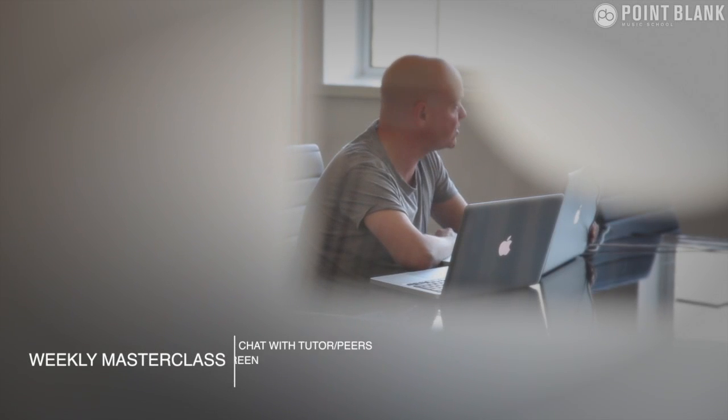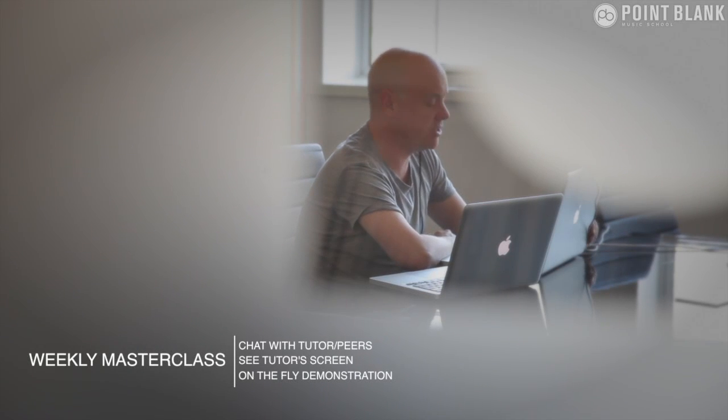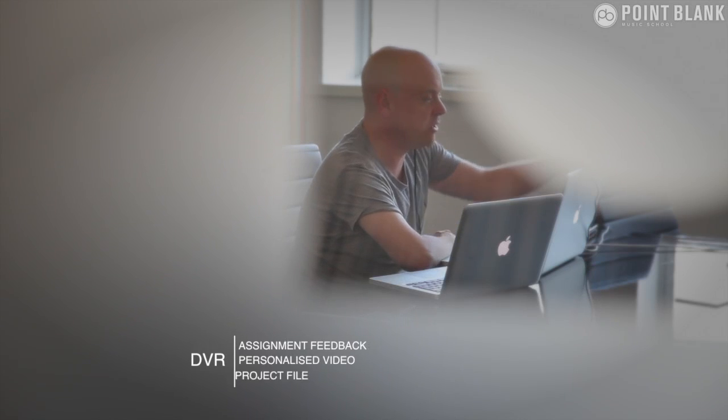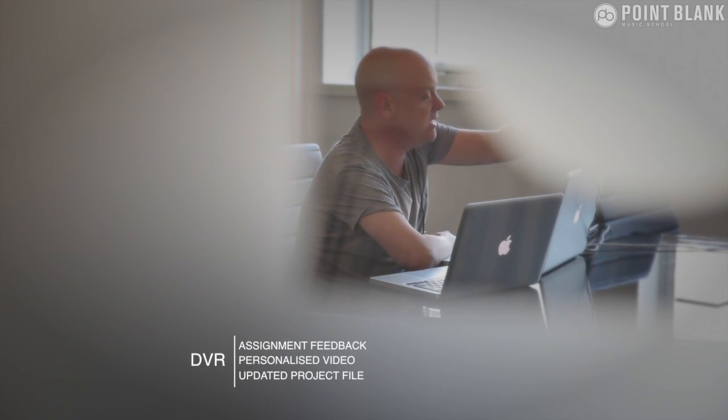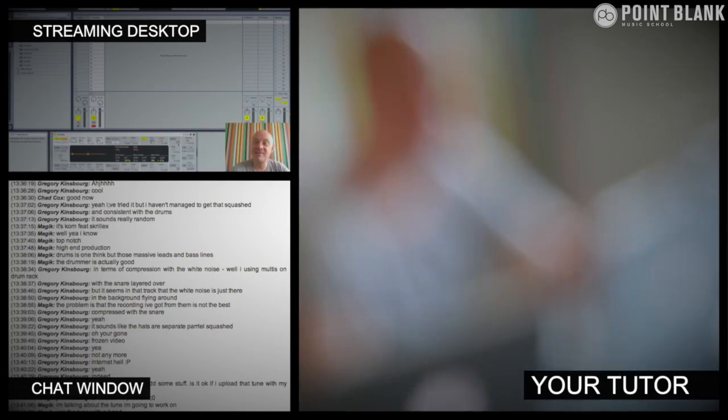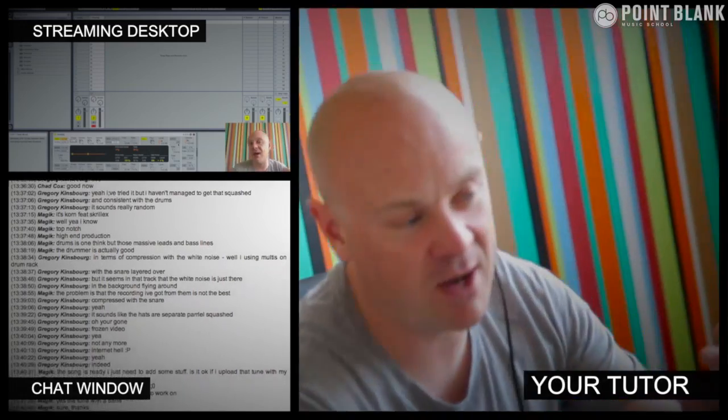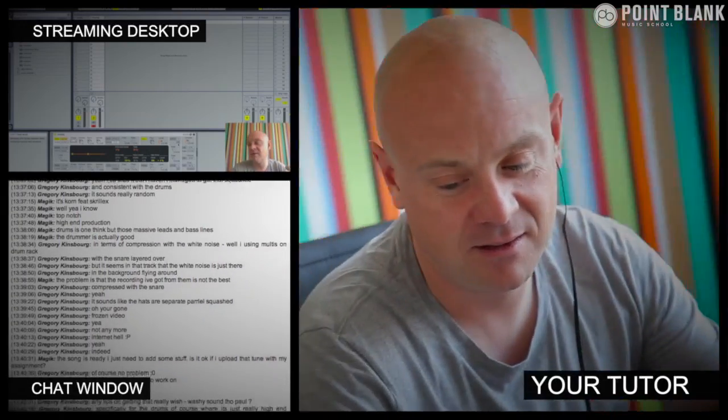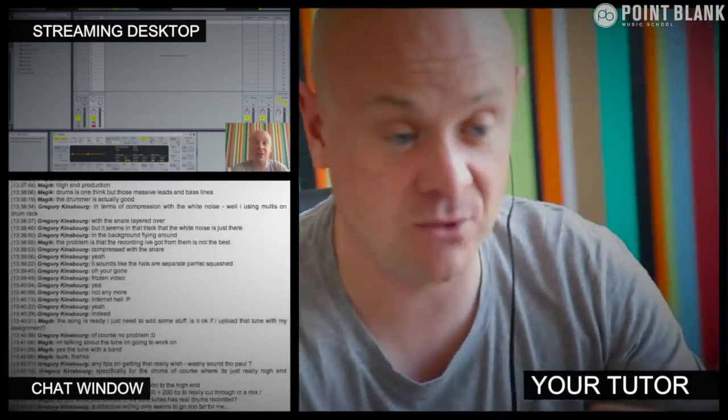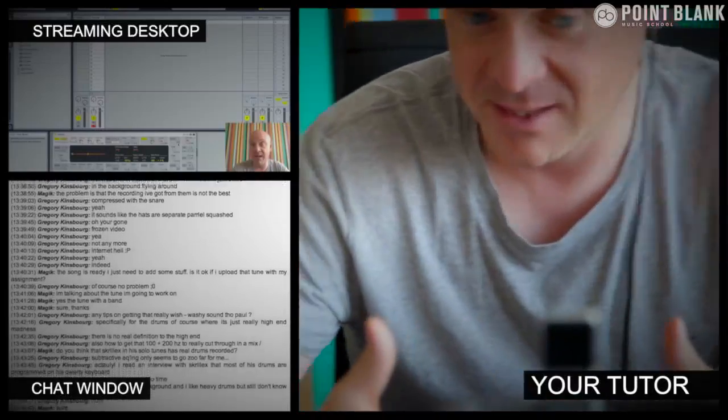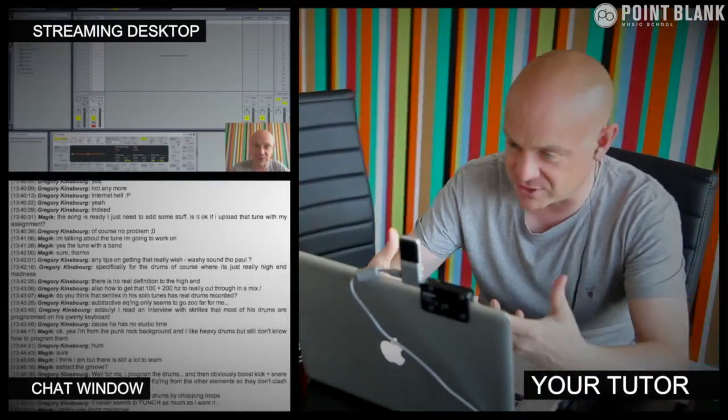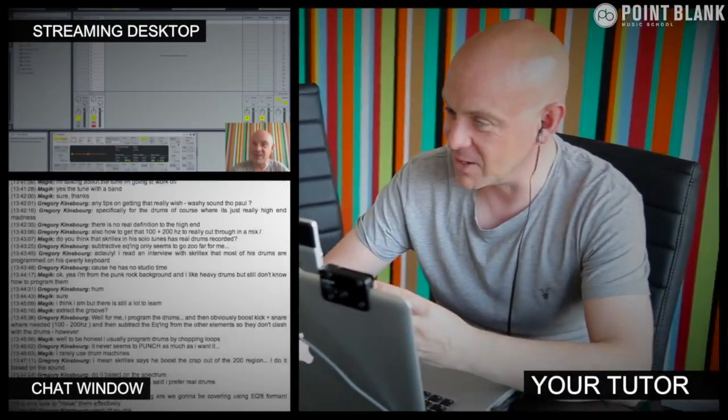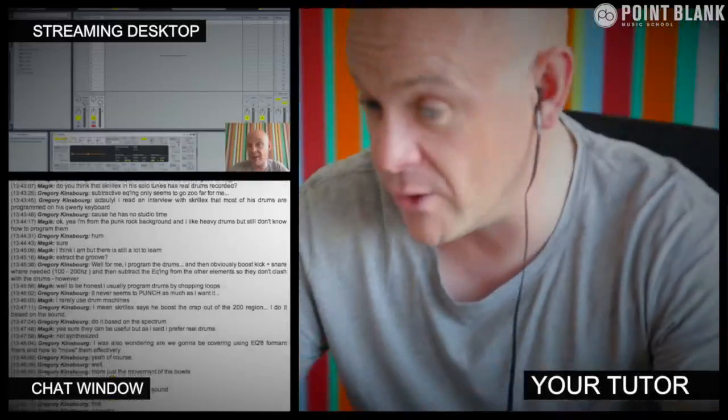At Point Blank Online, you've got two methods of interaction with your tutor. Firstly, you've got the weekly online masterclass which is in real time. And then also we've got feedback on your assignments, and that's known as DVR. So the online masterclass is a one-hour session you get with your tutor every week. You can ask questions about lesson content and get instant feedback, and also demonstrations on the fly from their computer desktop with our streaming technology.